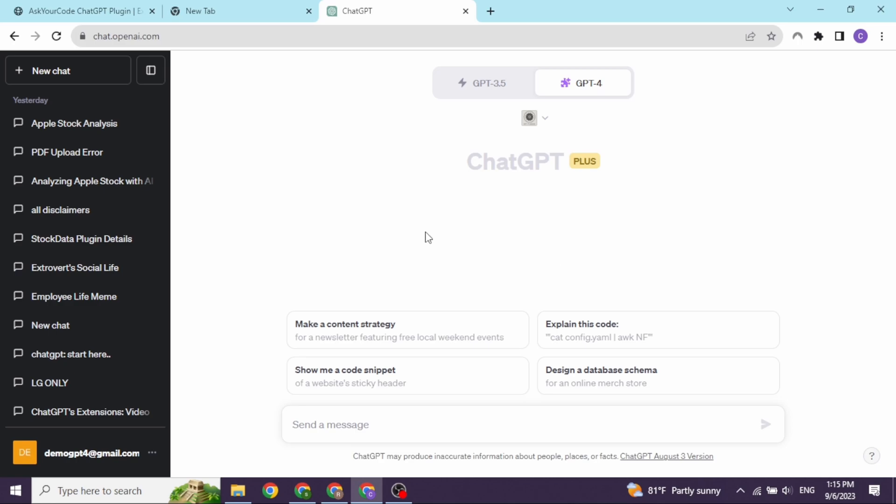Ask the Code ChatGPT plugin is a must-have for any developer who wants to optimize their workflow and increase productivity. With its intuitive interface and advanced machine learning technology, debugging has never been more accessible.